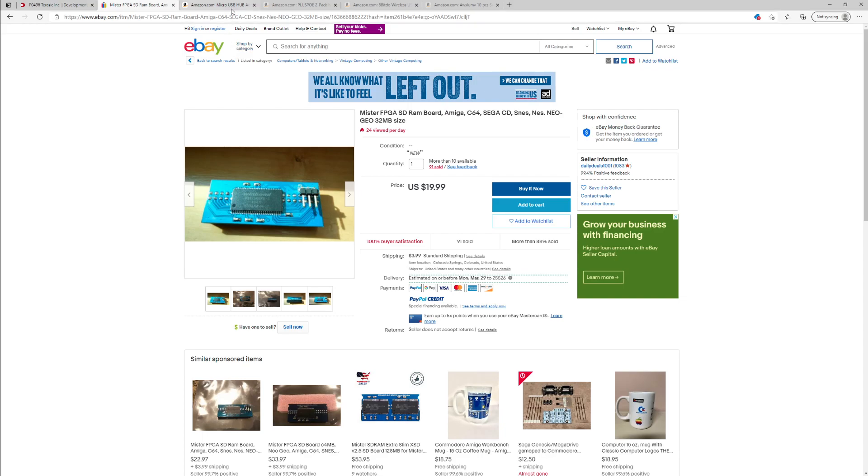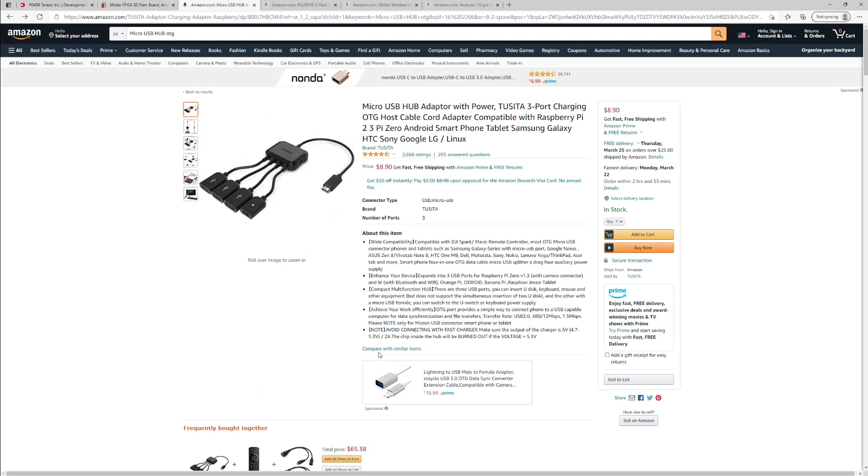Now the next thing you need is a device to connect all of your peripherals. Now you can get an official MiSTer USB hub that sits underneath the board. That's about $50.